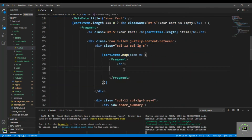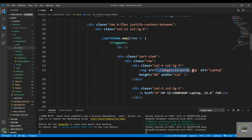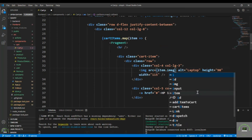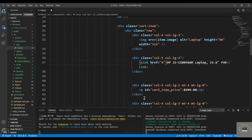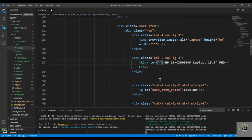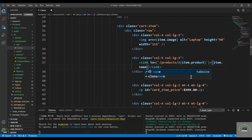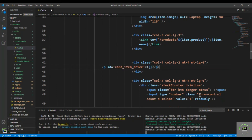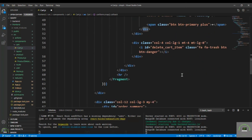I cut the CartItem markup and place it inside the map. Then I replace the static data: the image source becomes 'item.image' for the URL, a Link component goes to '/product/' + 'item.product', the product name is 'item.name', and the price is 'item.price'. The quantity selector will be handled in the next video.